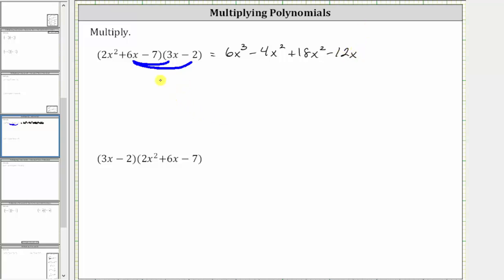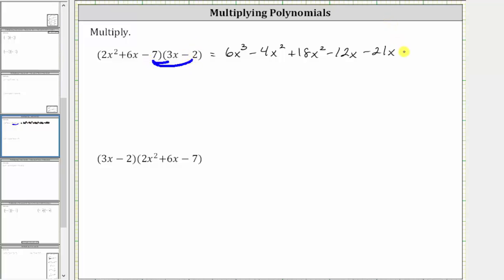And then we finally distribute the negative seven. Negative seven times 3x is negative 21x, giving us minus 21x. And then we have negative seven times negative two, which is positive 14, giving us plus 14.